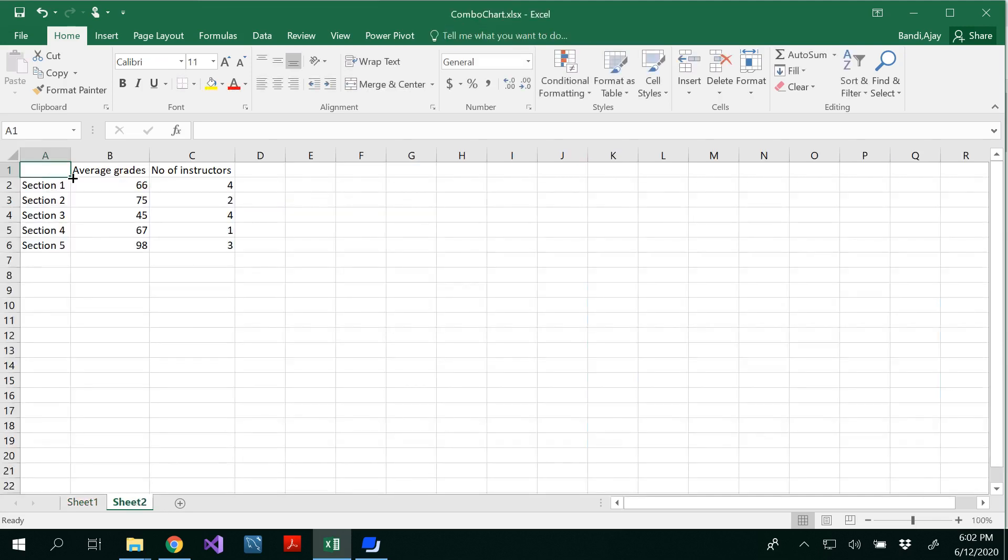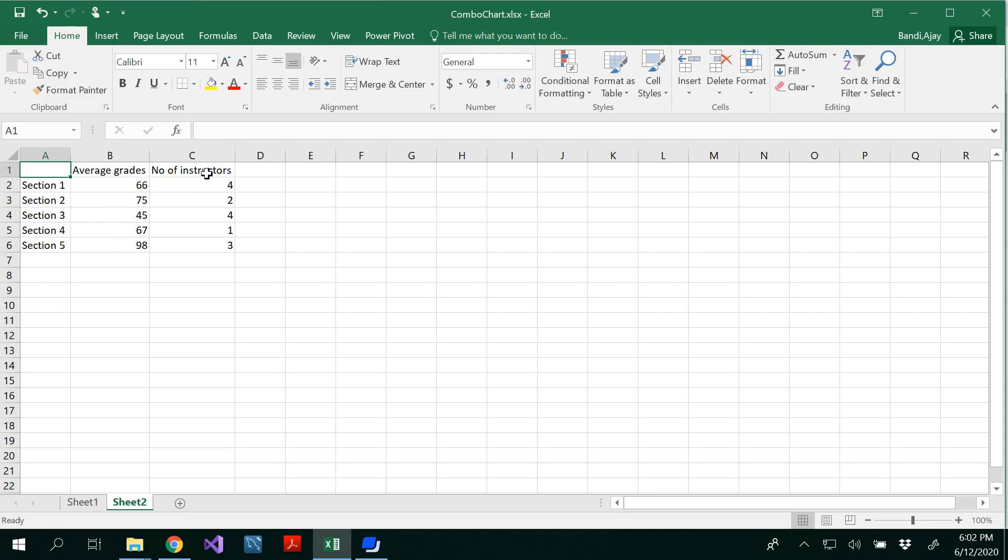So I have sections, section 1, 2, 3, 4, and average grades of each section out of 100. So section 1 got 66 average, section 2 75, 3 45 like that. And how many instructors are for each section?